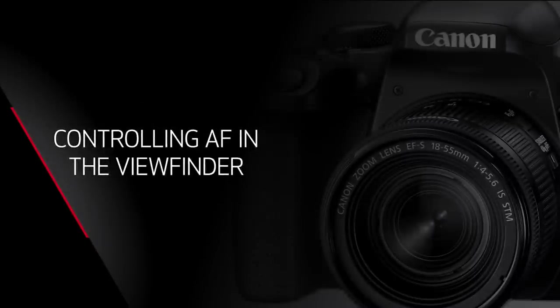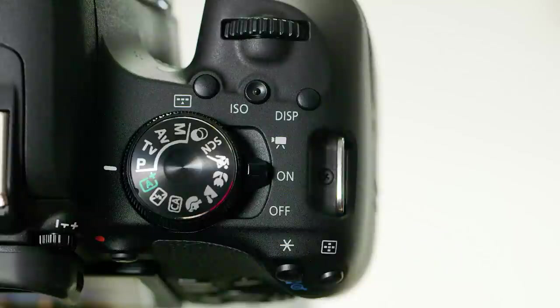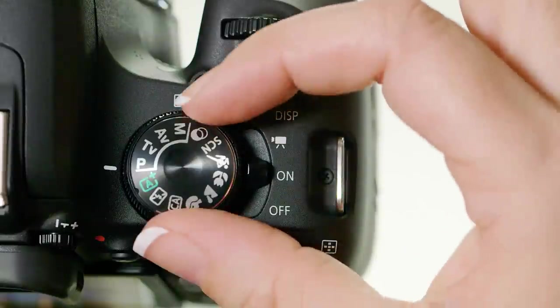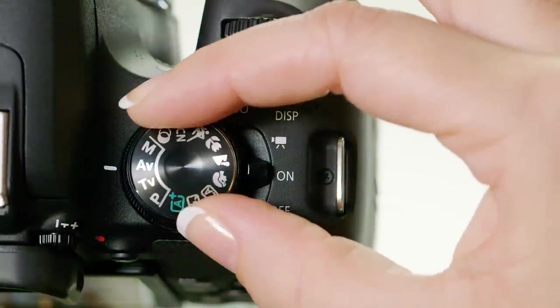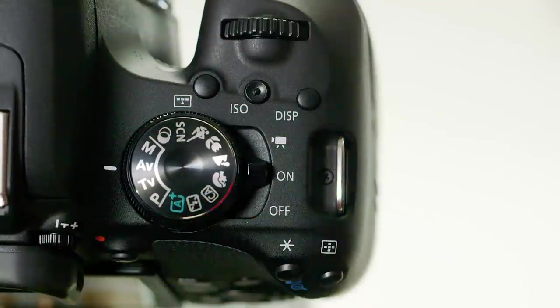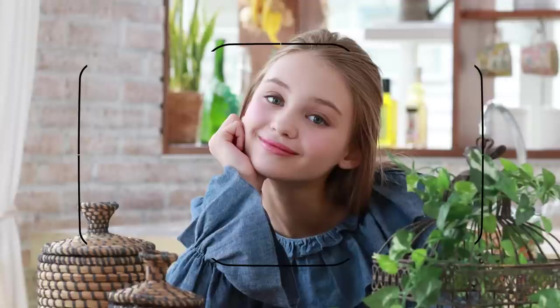Now let's talk about really controlling autofocus. You can have a lot more control if you switch to a creative zone shooting mode. That's the P, TV, AV, or M shooting modes. You can still use automatic AF point selection. The same thin borderline will appear.